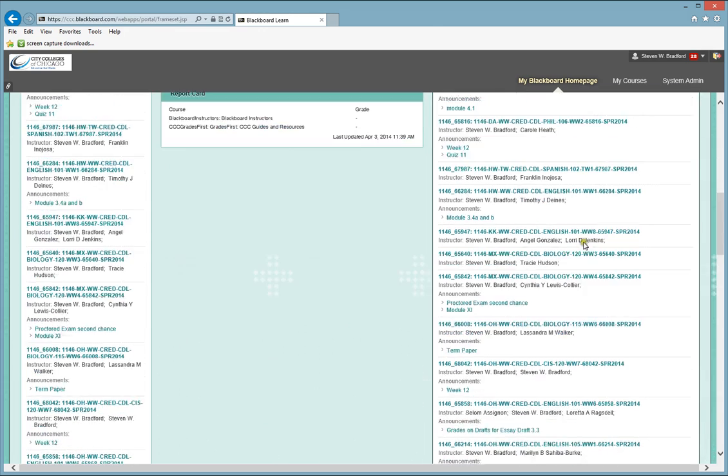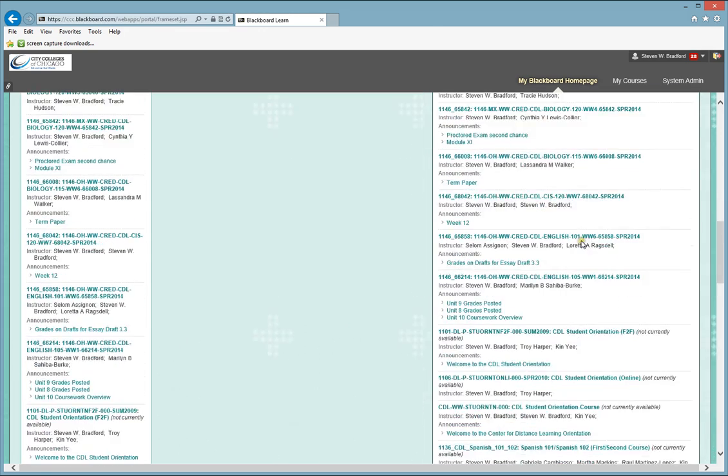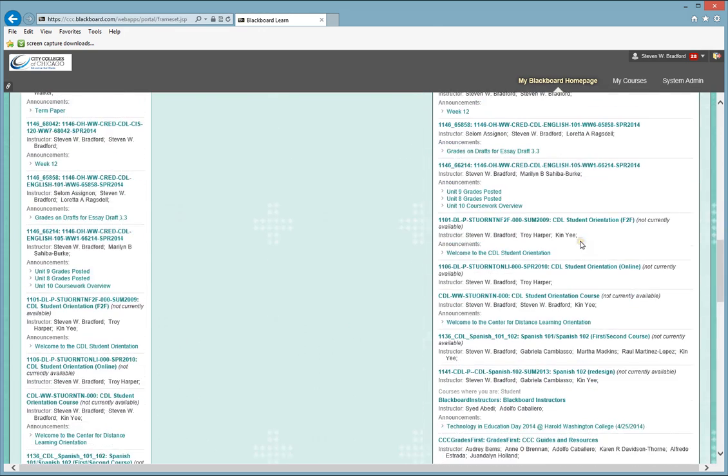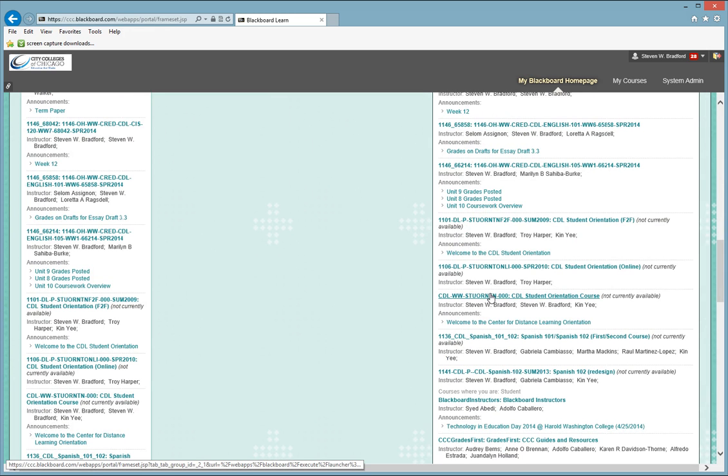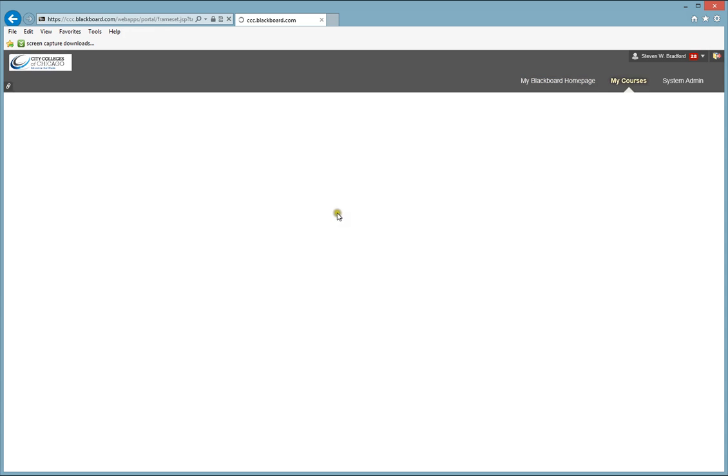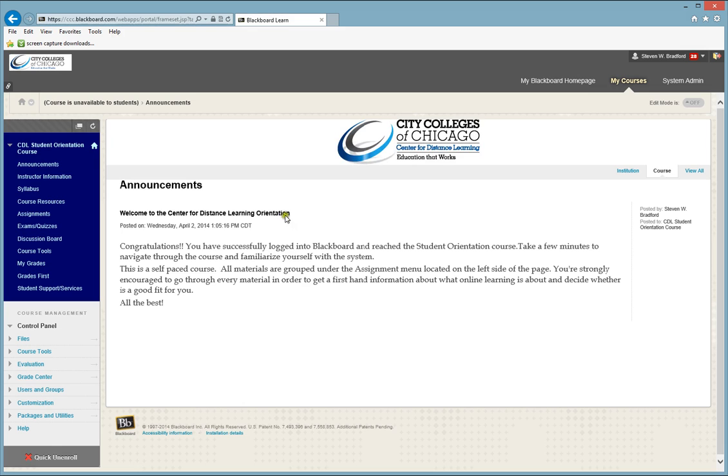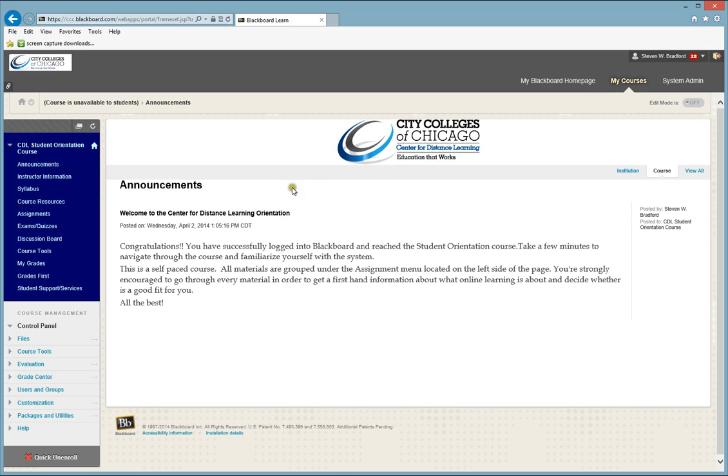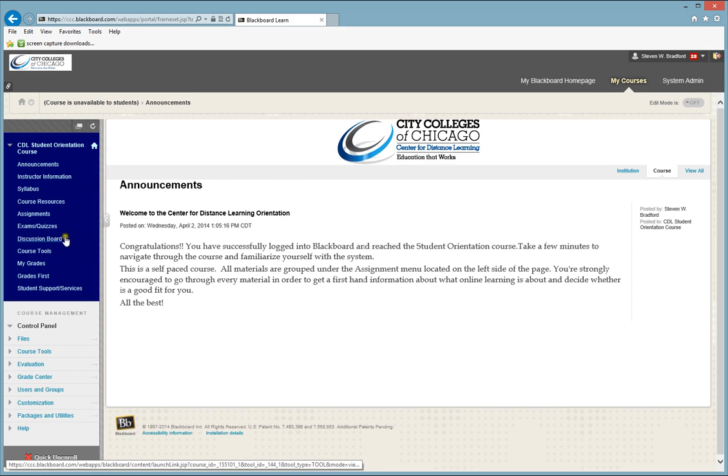So, for this example, we're going to scroll down to the student orientation course. Under the student orientation course, or in your course, you will see the Center for Distance Learning logo, as well as a blue menu on the left side.